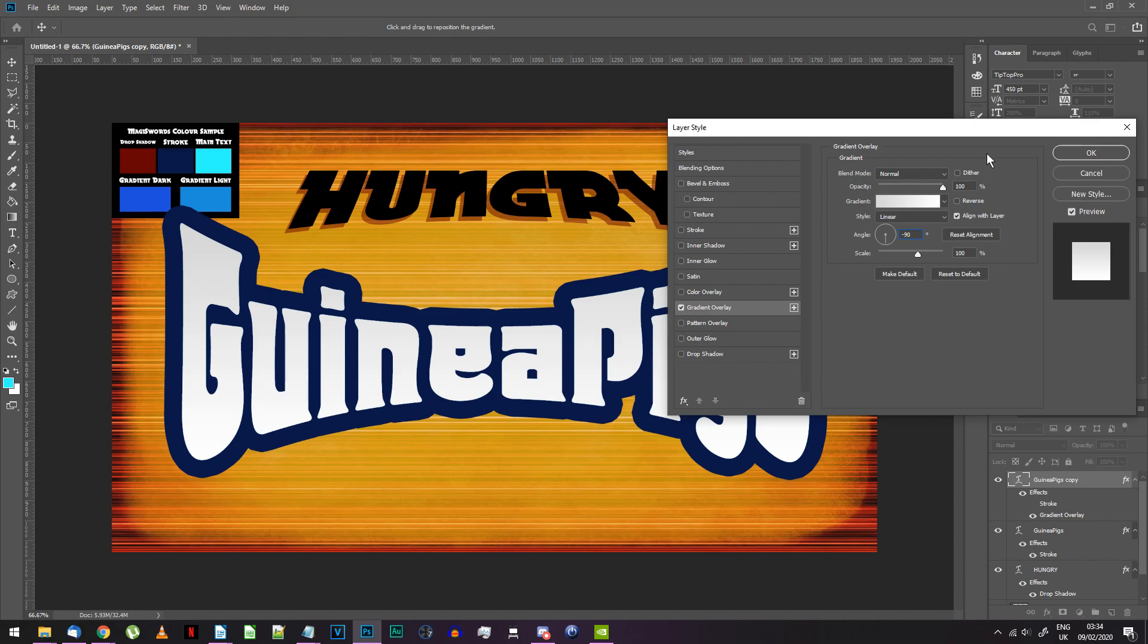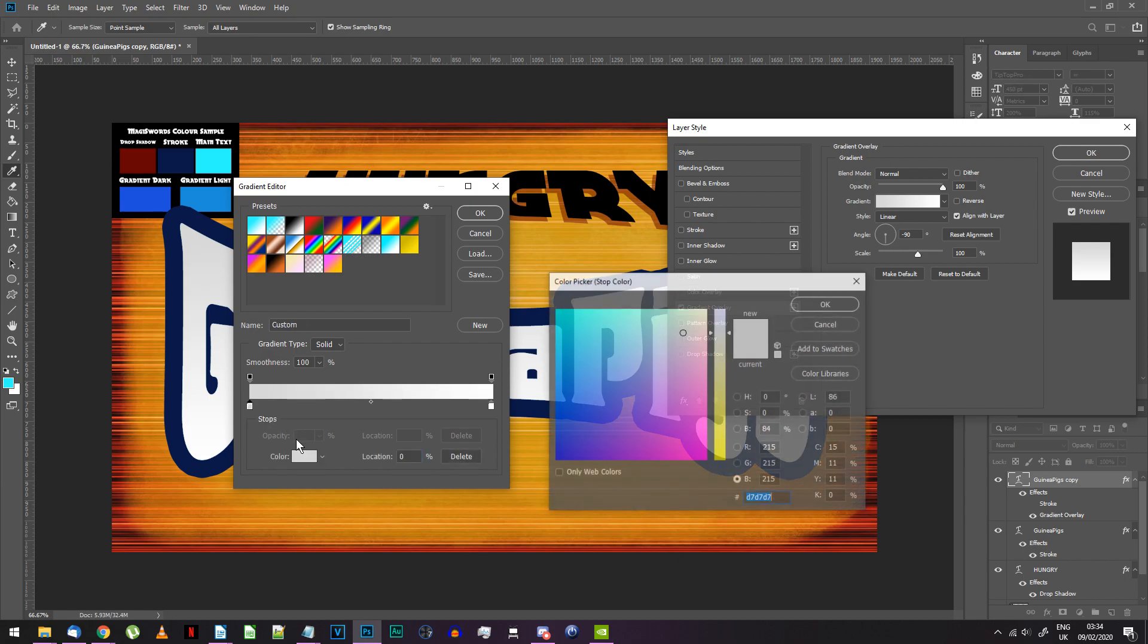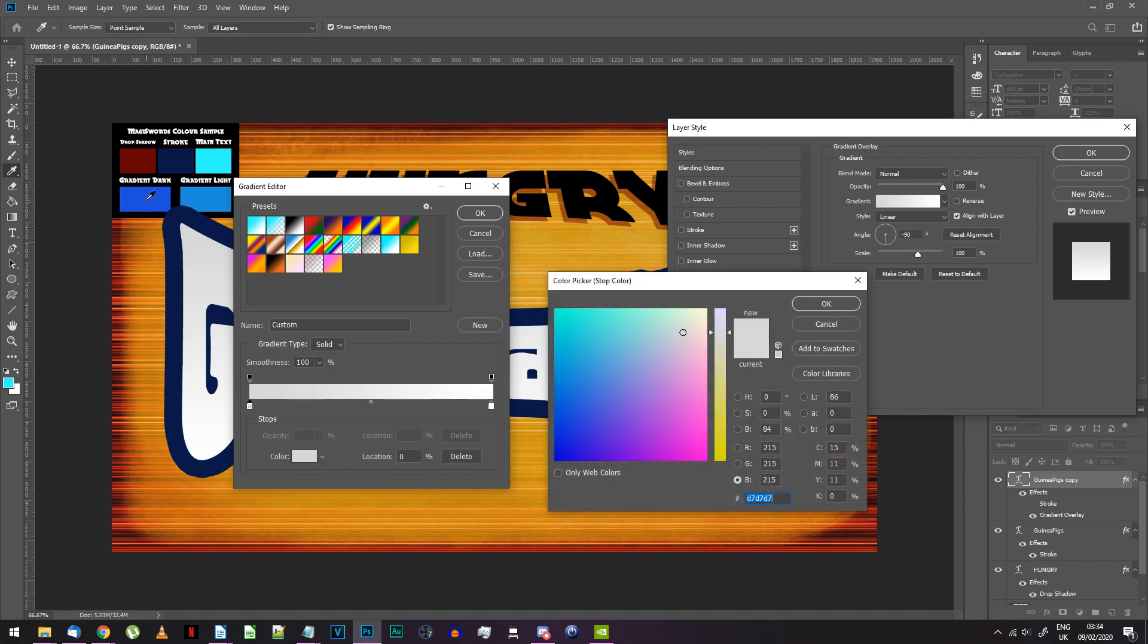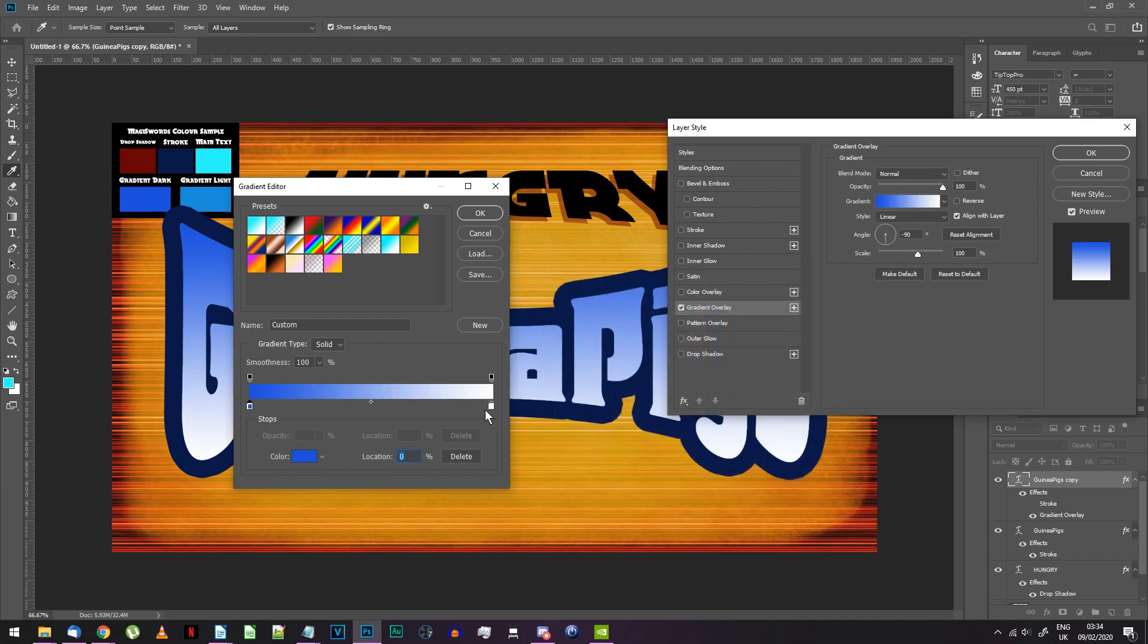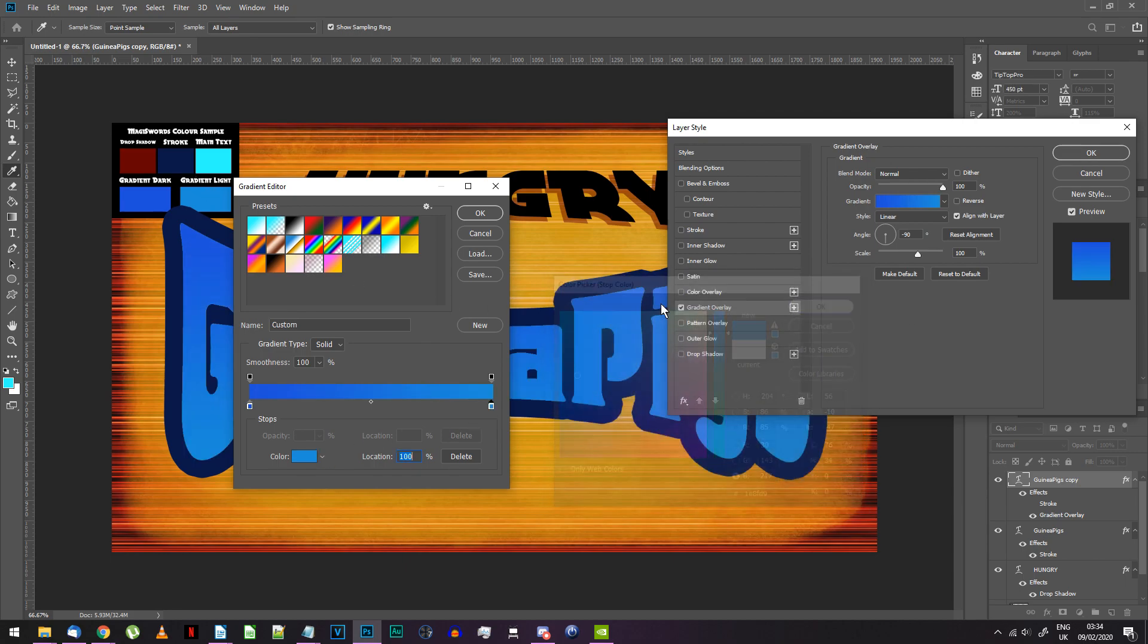Now, click on the gradient and choose any preset that has two colors. Click on the color on the left side and select the gradient dark color from the color sample. Then do the same for the right color and gradient light.